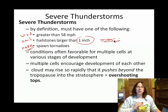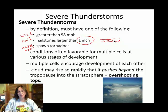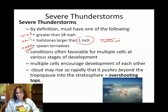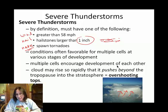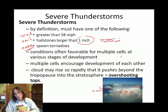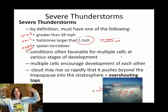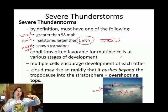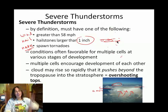One feature that people who monitor severe weather look for is called an overshooting top. Here's a picture of one. You can see the vertical development, and where it's flattened out is the anvil. The overshooting top is where the cumulonimbus cloud has enough energy to punch up into the stratosphere, beyond the tropopause. That indicates a fair bit of vertical instability.